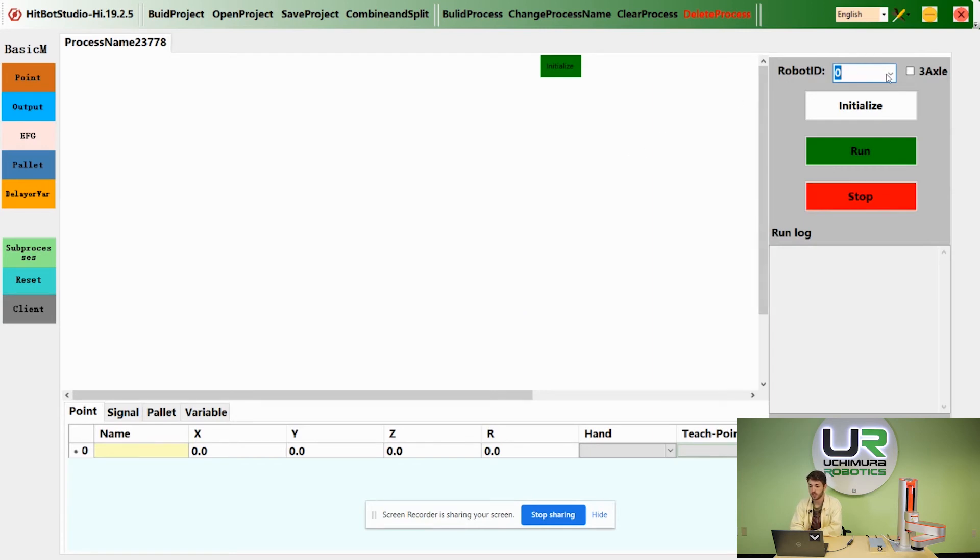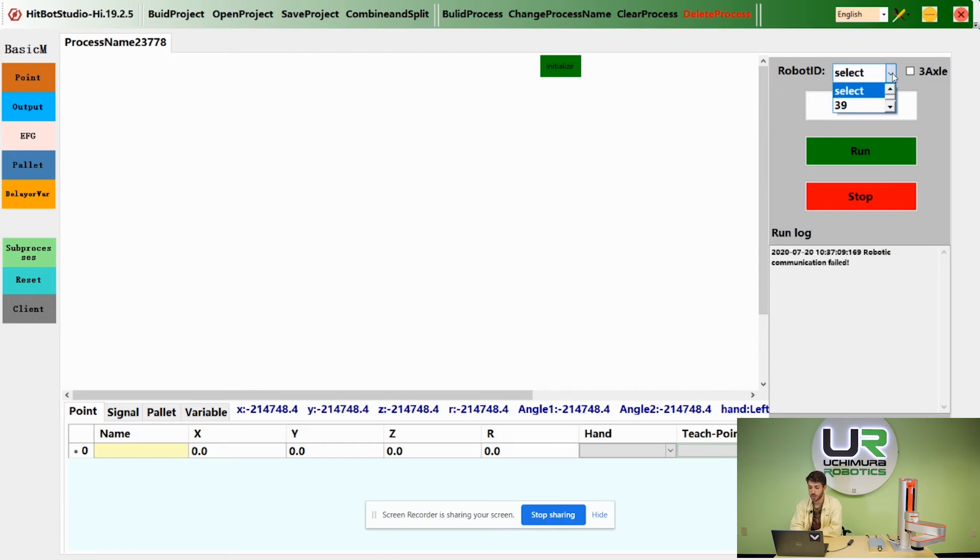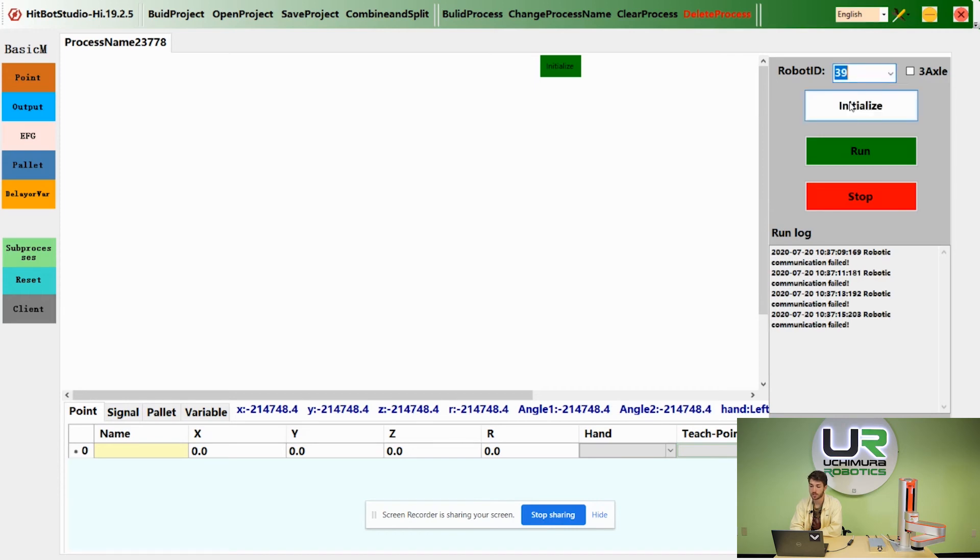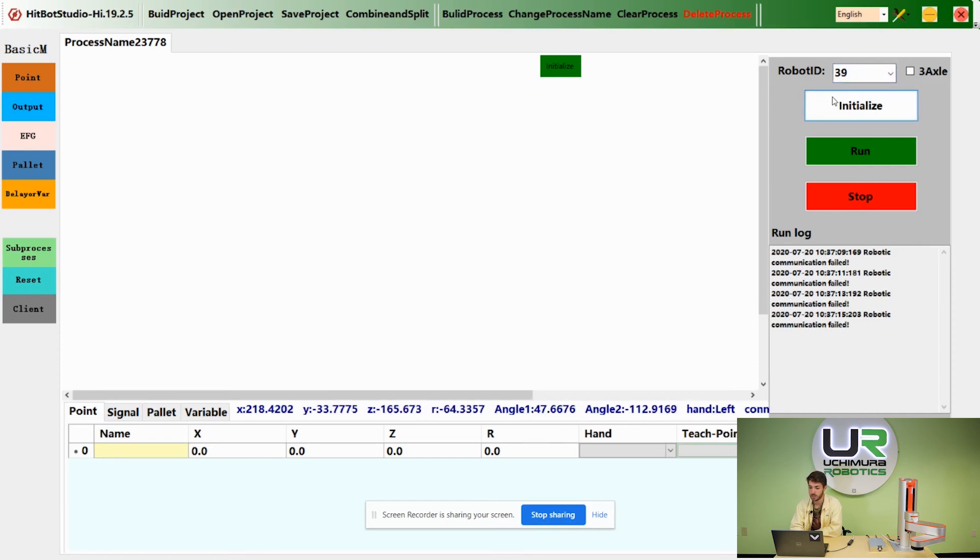In order to connect to your robot, click on the drop down robot ID. You should see a number, meaning your robot is connected to the software. Select that number and click on the initialize button.